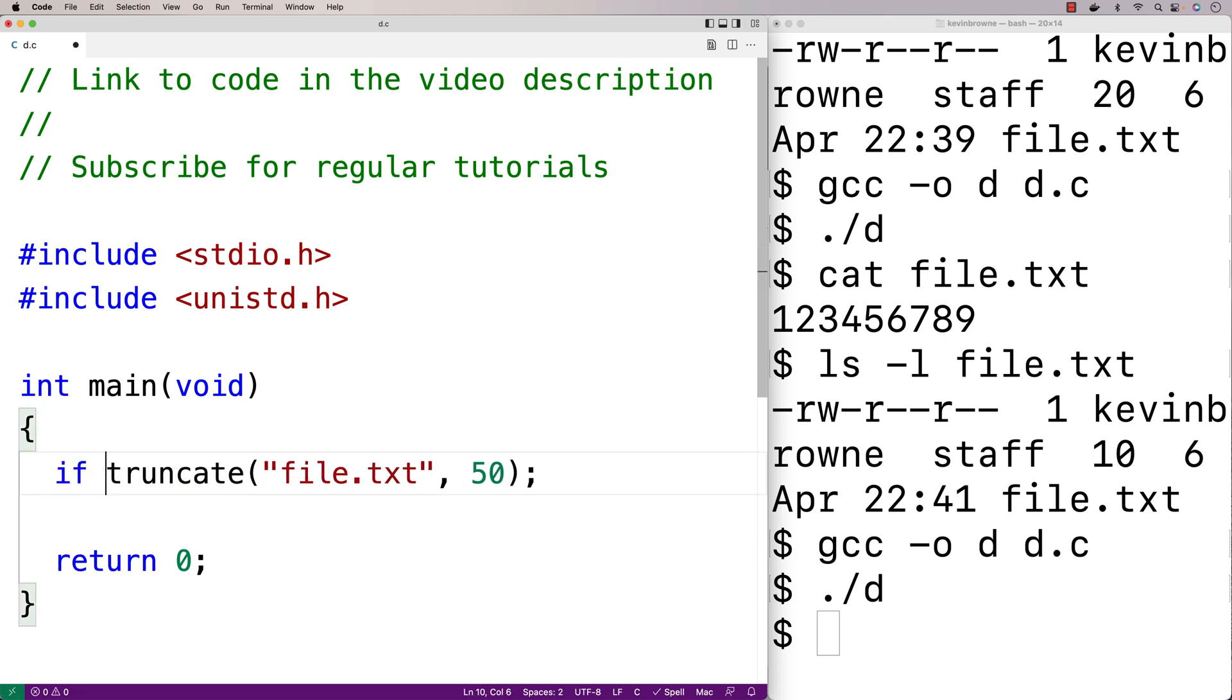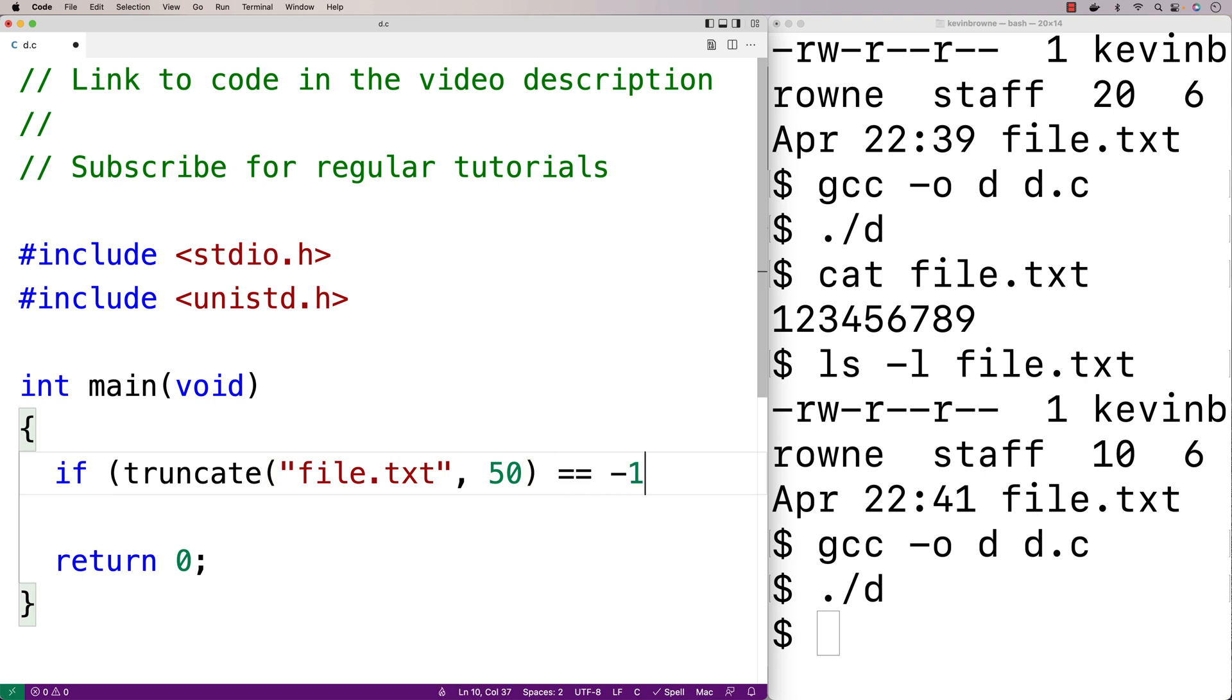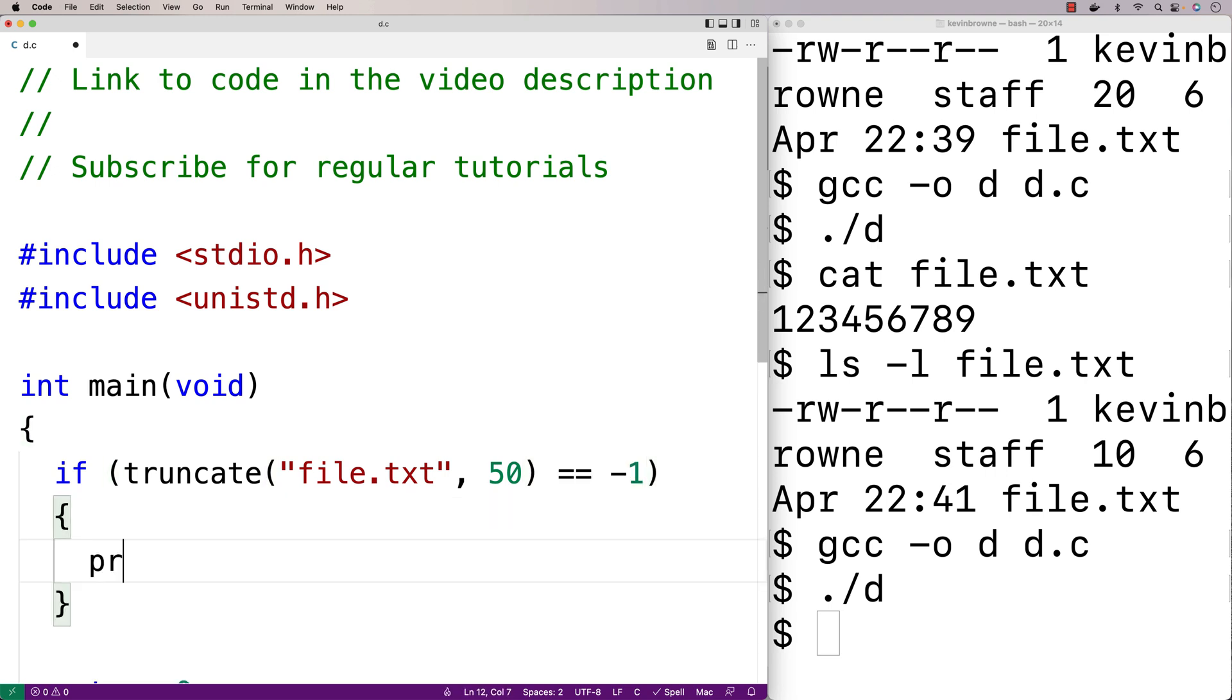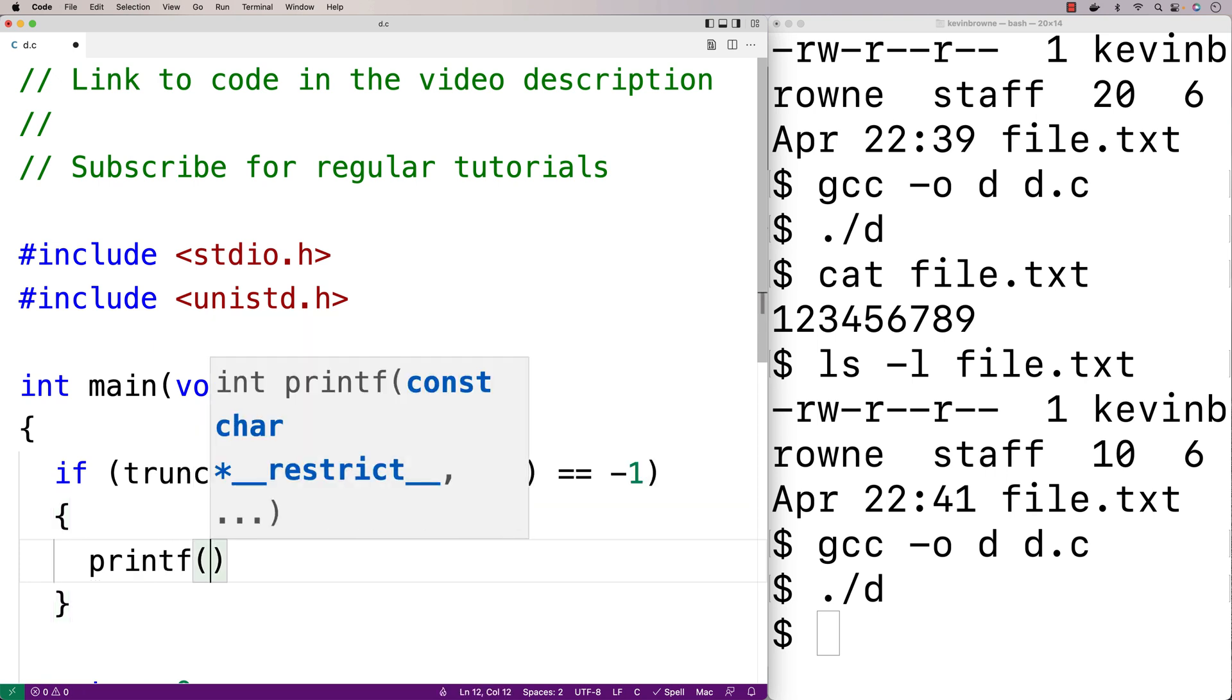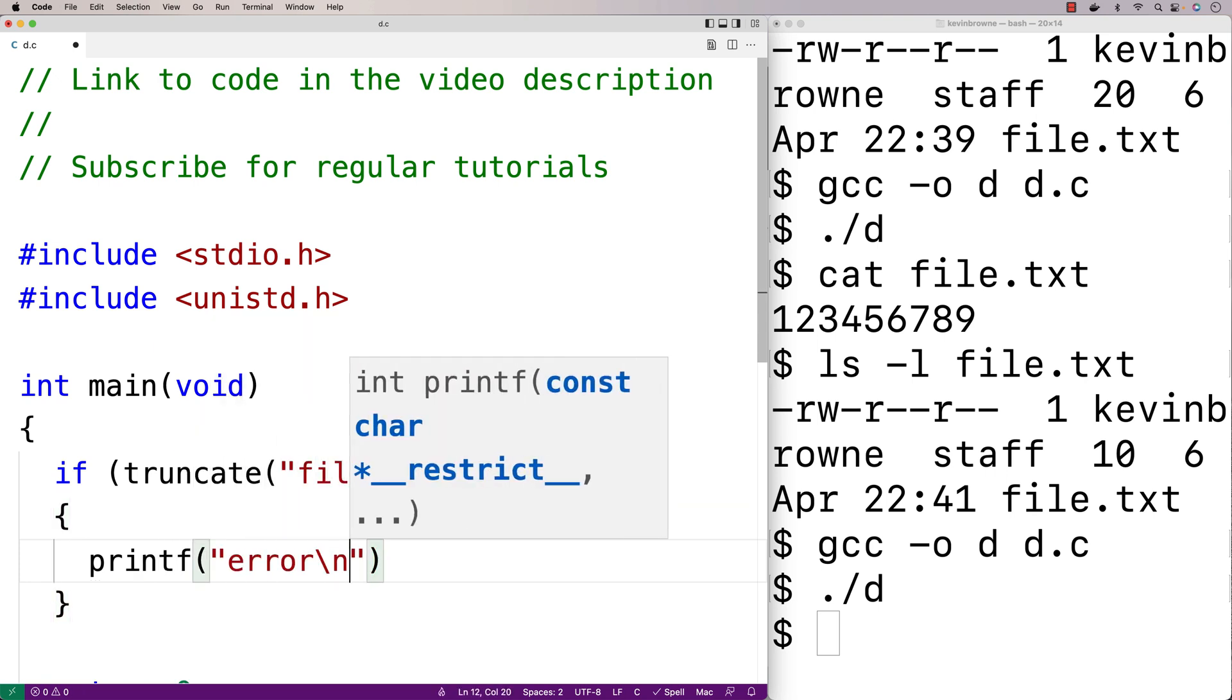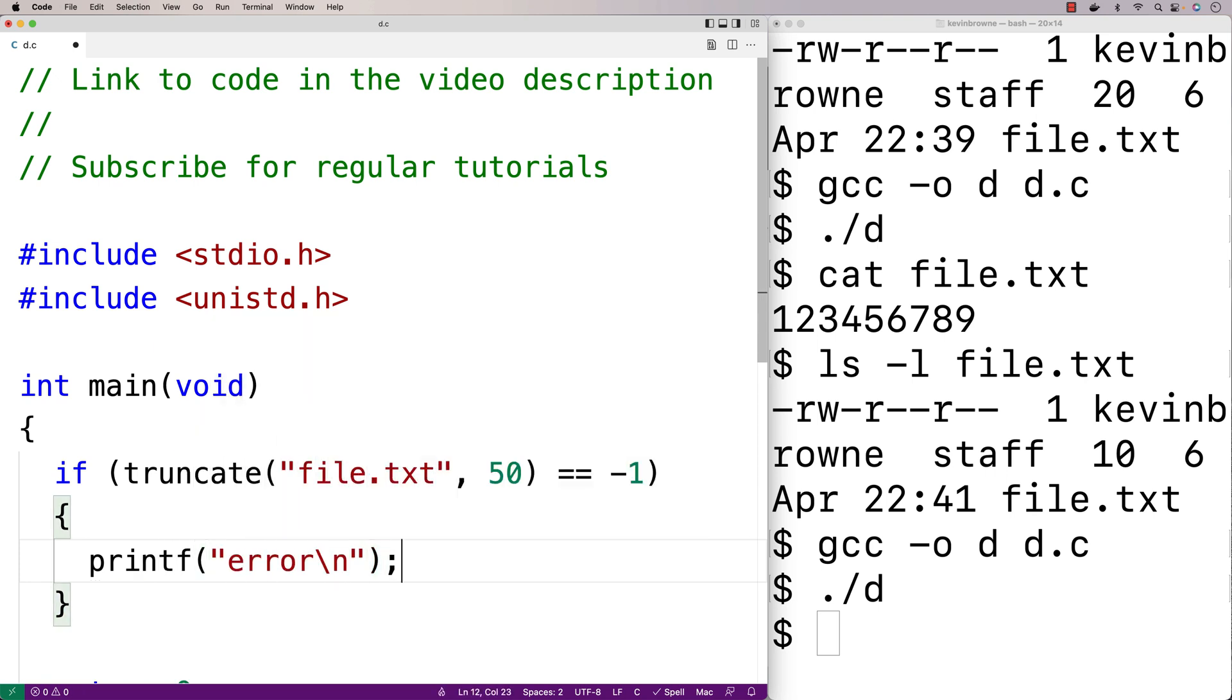We'll say if truncate returns negative one, then we'll printf error followed by a newline. So we'll save this.